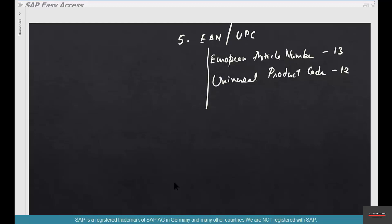Same thing with European article number. This is used in EU and Asia and this is used mostly in North America, Australia, New Zealand. I got to know about this UPC and EAN codes when I was working with an apparel company. They made shoes and apparel and that was the first time I was introduced to EANs and UPCs.